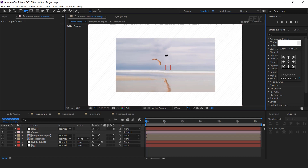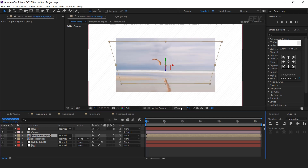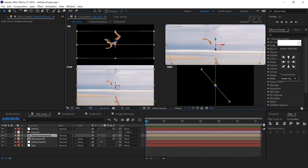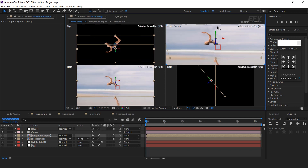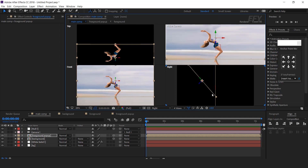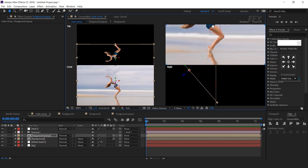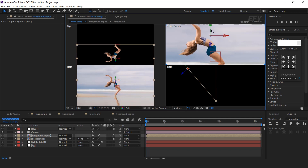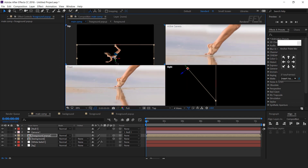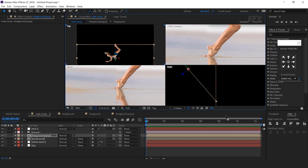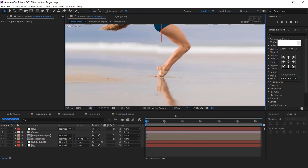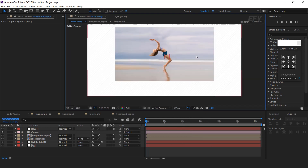Now select the foreground pop-up comp layer and go to the fore view. We have to adjust our pop-up image. Make sure there is no gap between your pop-up and background image. Now we want to animate this.